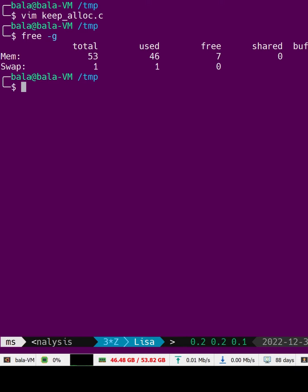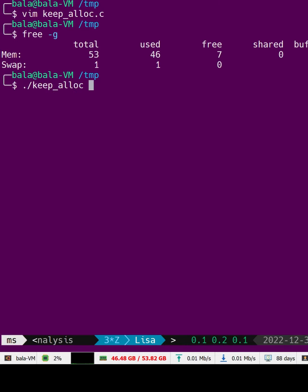Let's run the code and see how much it allocates. As you can see, it has allocated 22GB of memory and then exited.